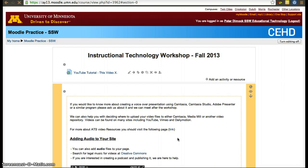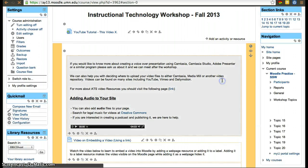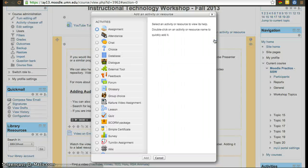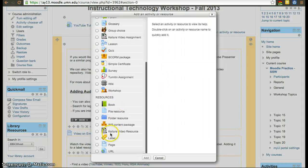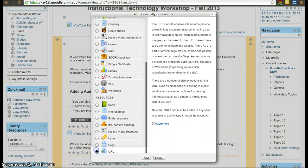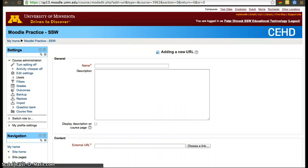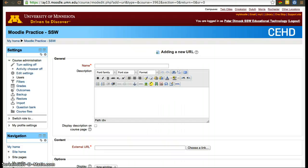So that's all you have to do to add a link to a URL. In this case, a YouTube video. If you wanted to add another URL for eReserves, click URL again, add a resource, URL.